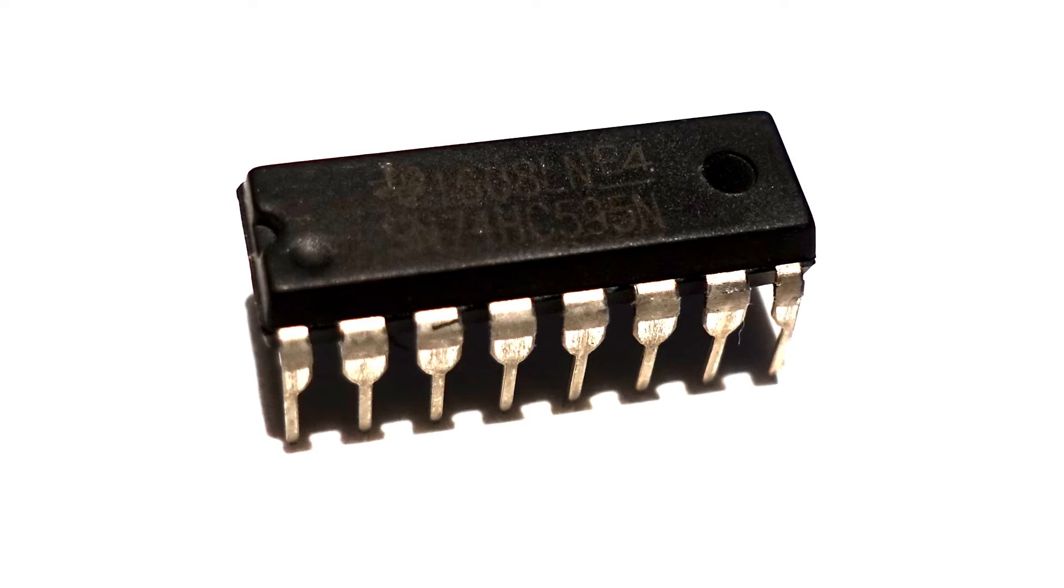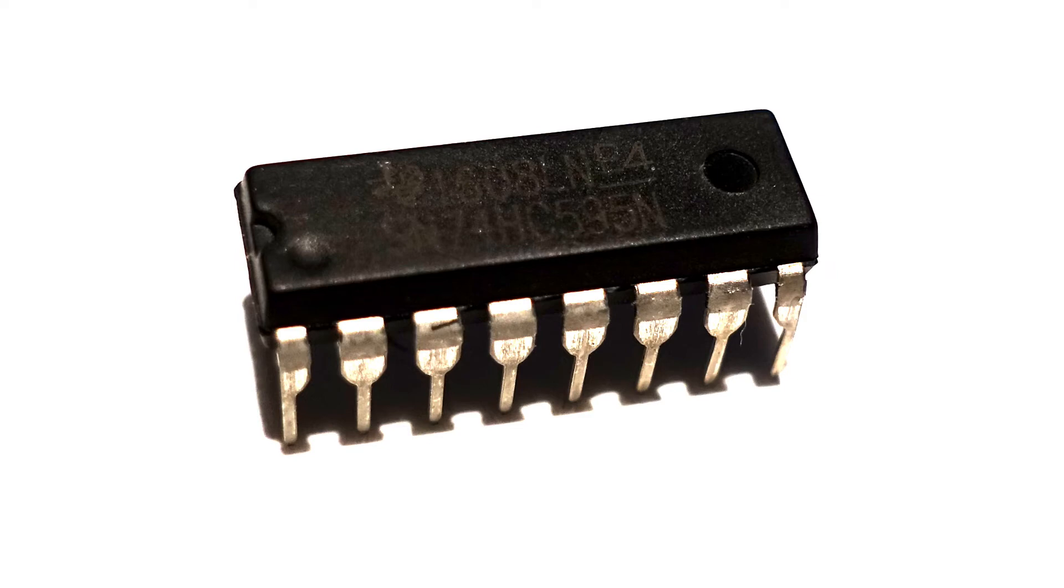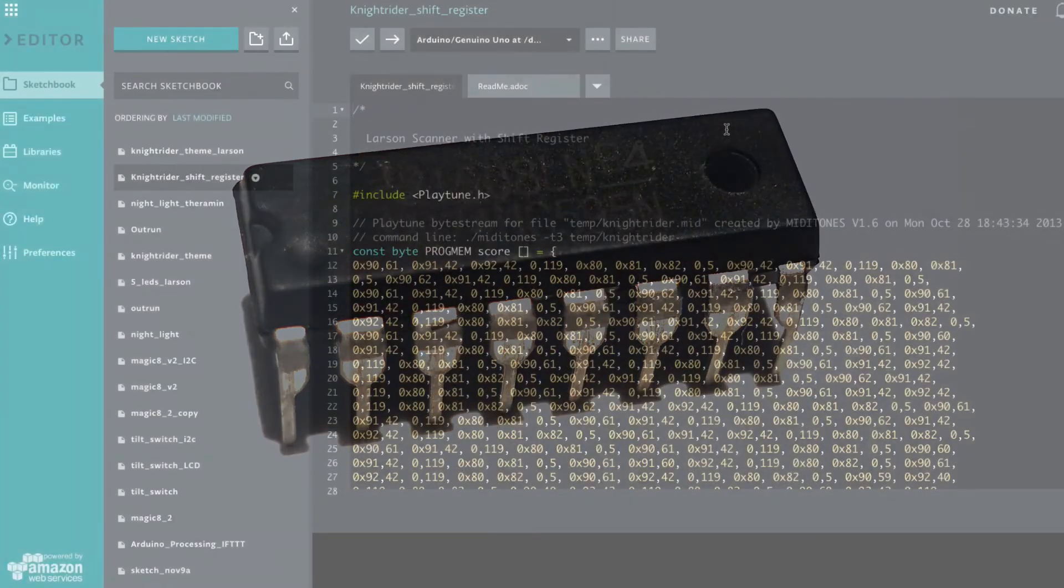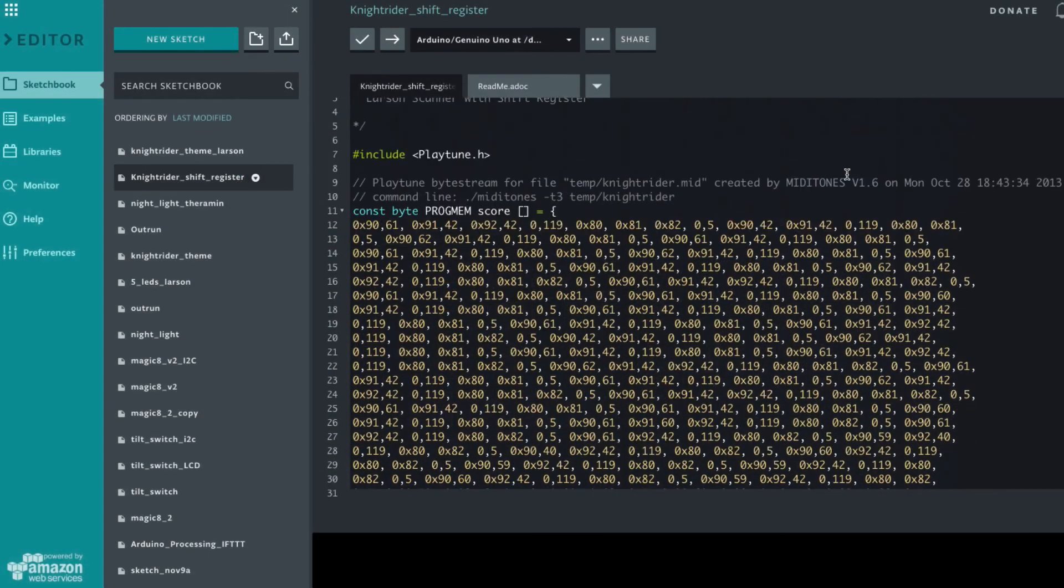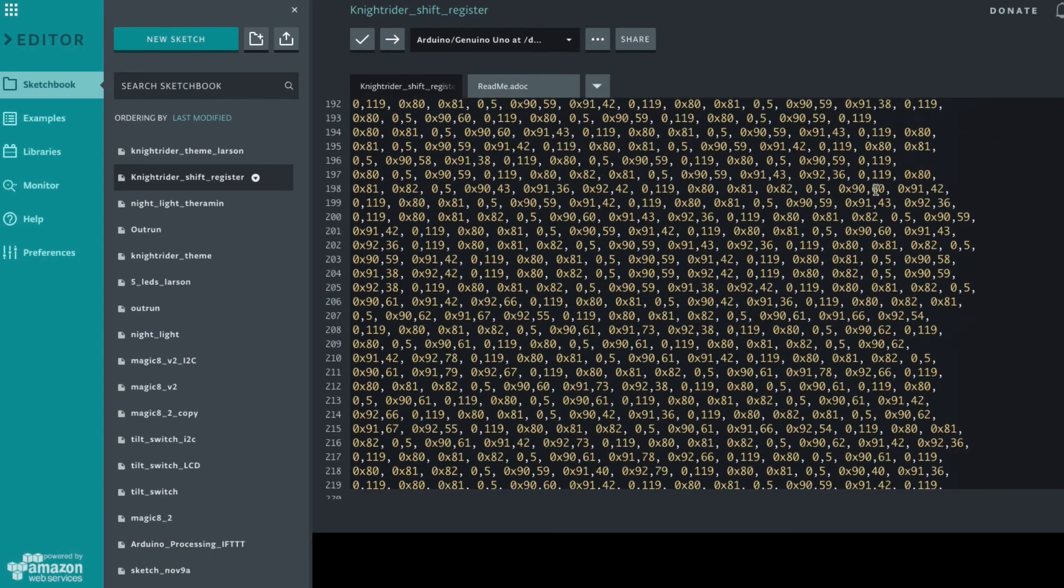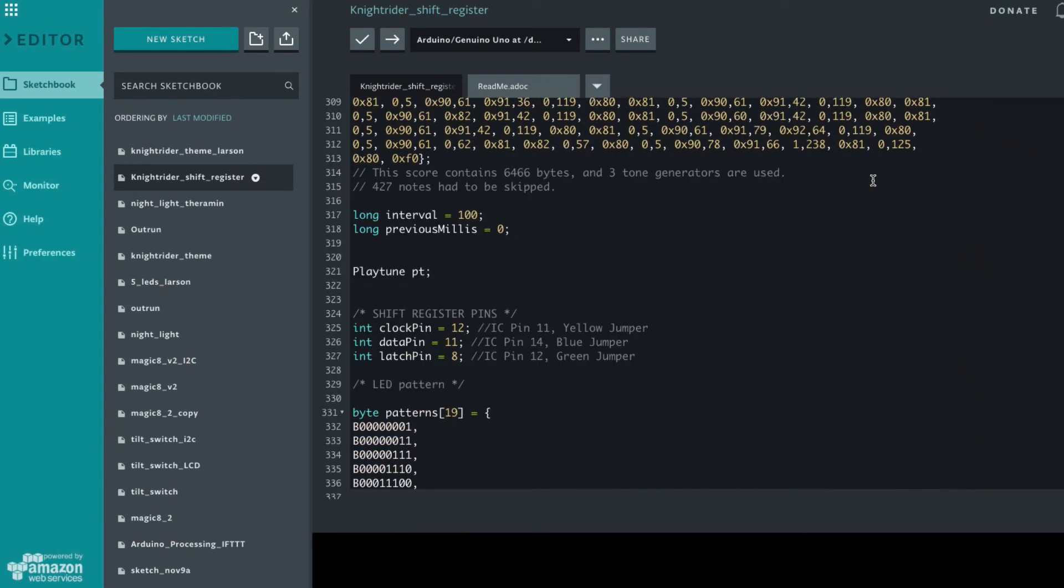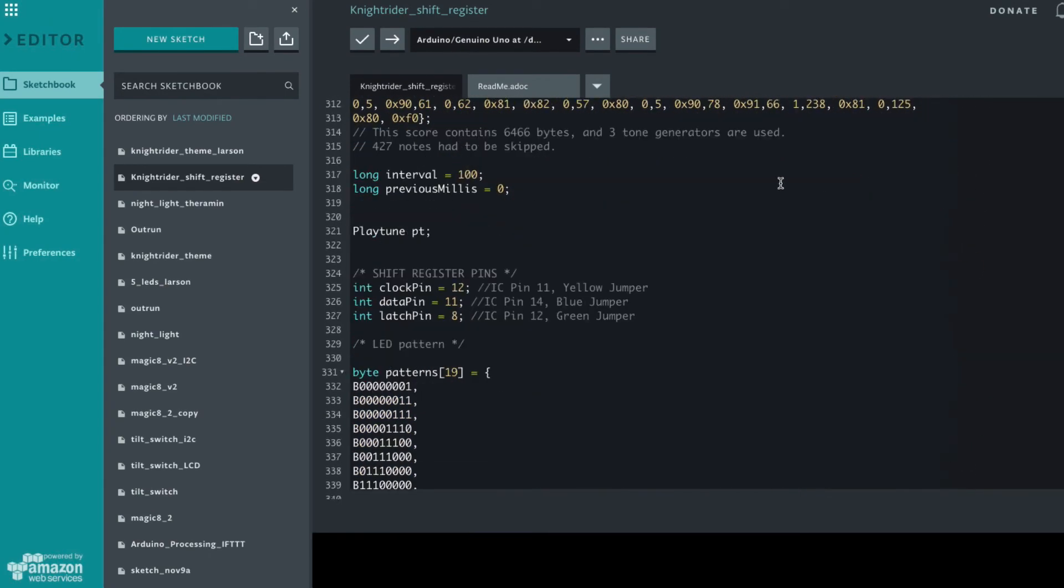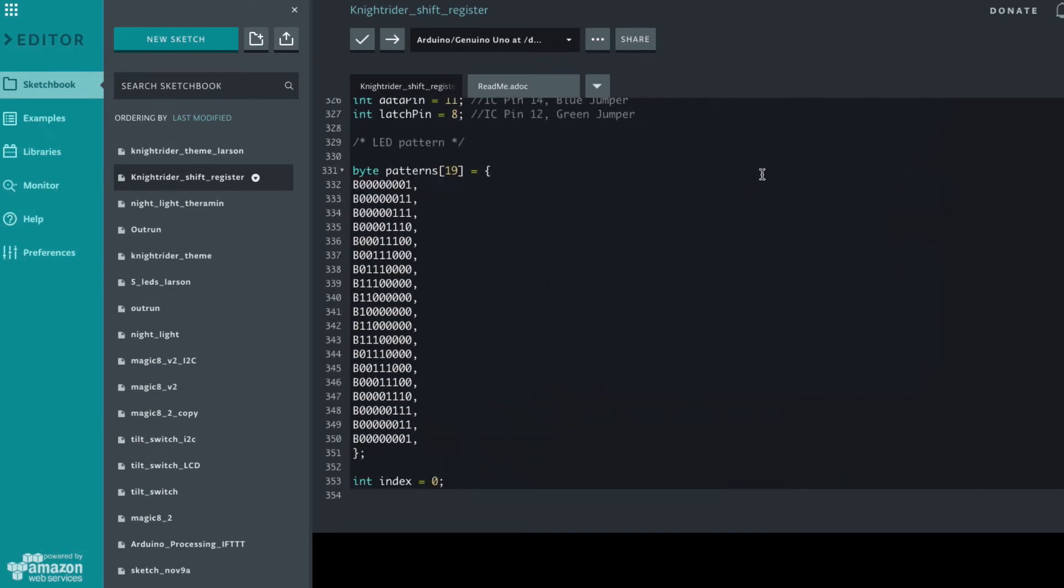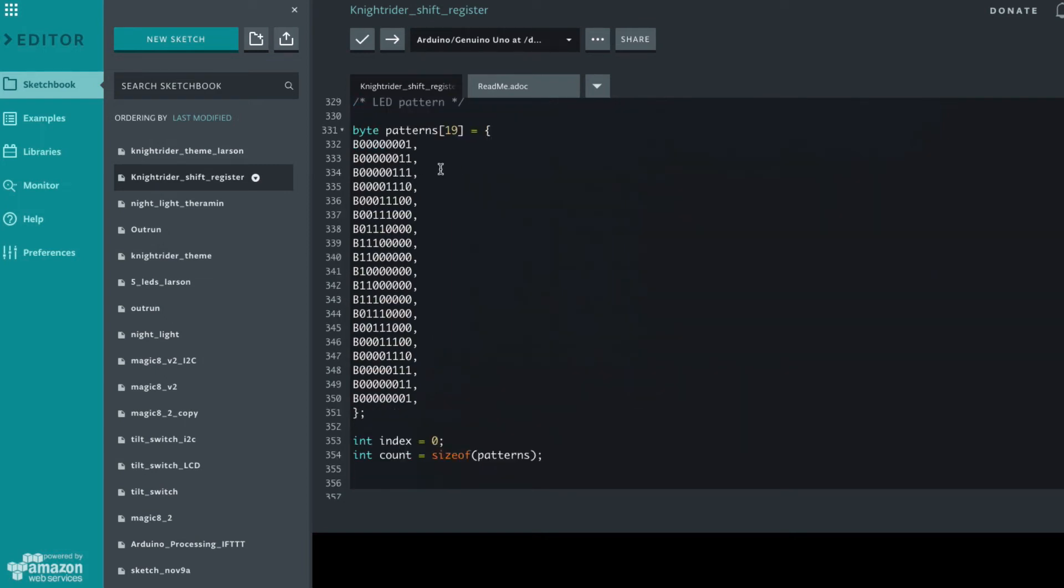And using the code that we've already produced it's very simple to tweak it ever so slightly to use the shift register. We have our music at the top just the same and where it changes is obviously having 8 outputs allows us to make a more dynamic pattern. And because we've got more LEDs and I'm doing a Larson sequence I've expanded it to 19 so that all of the LEDs are brought into play.